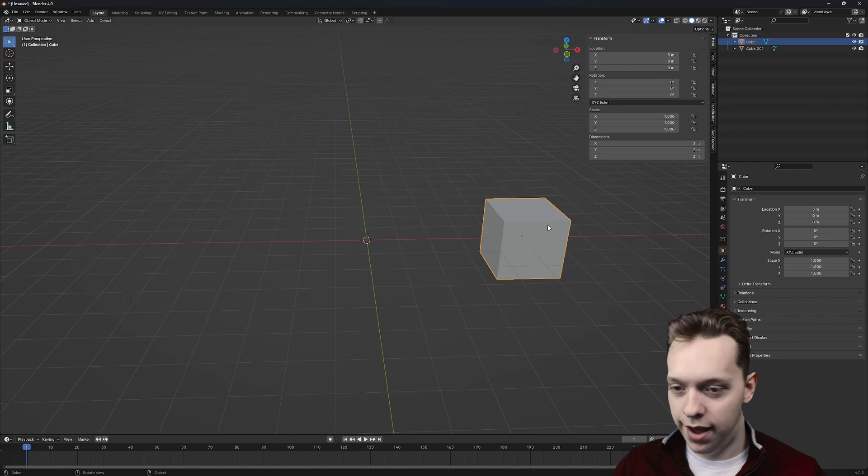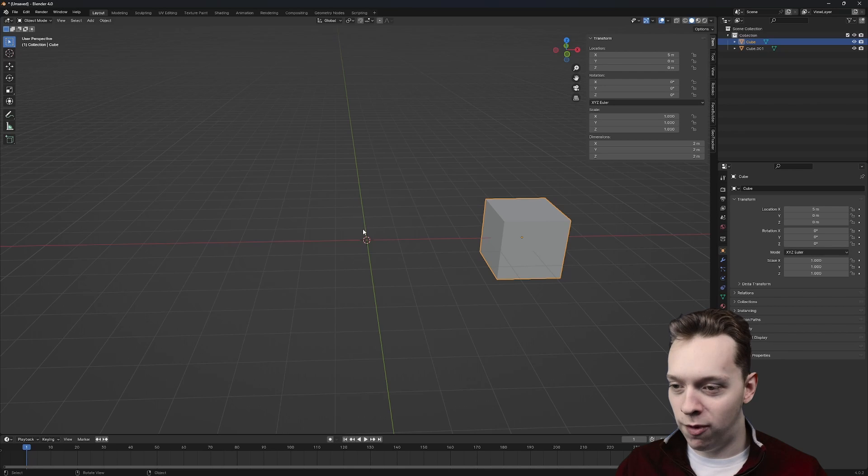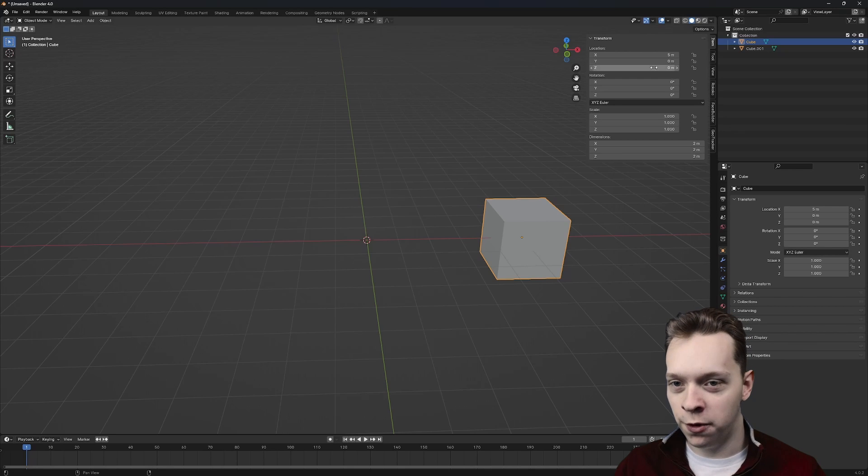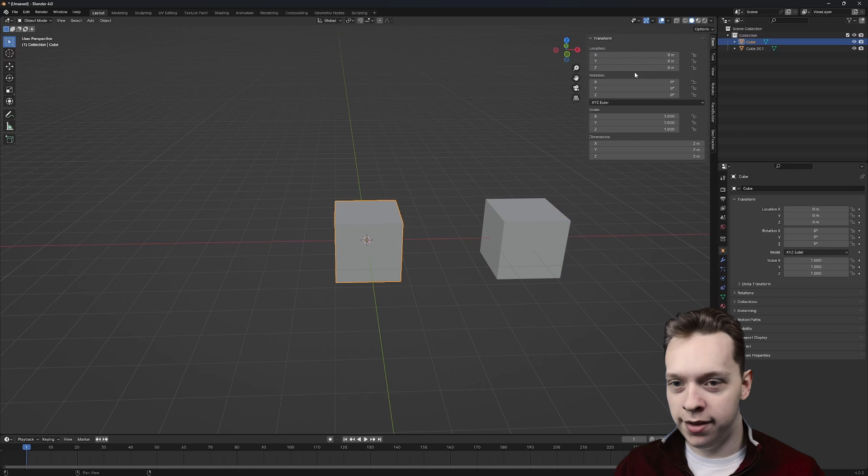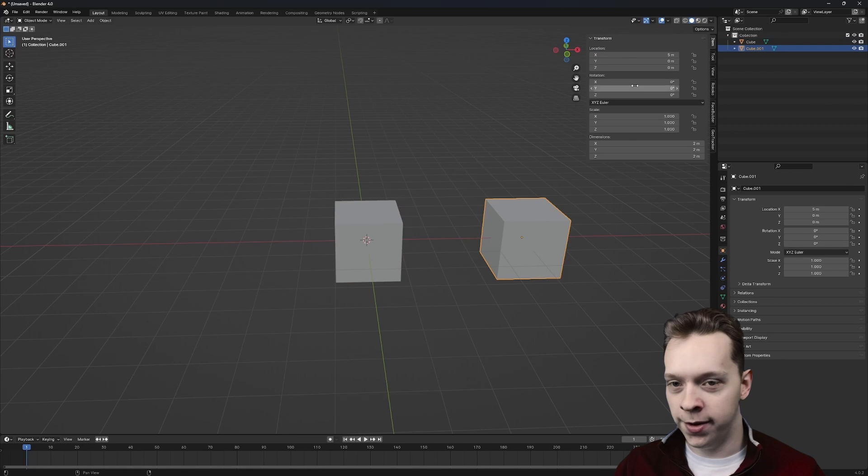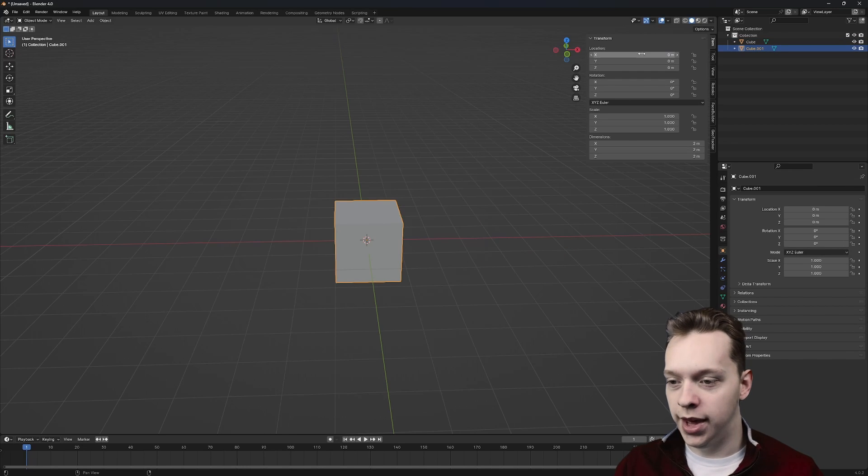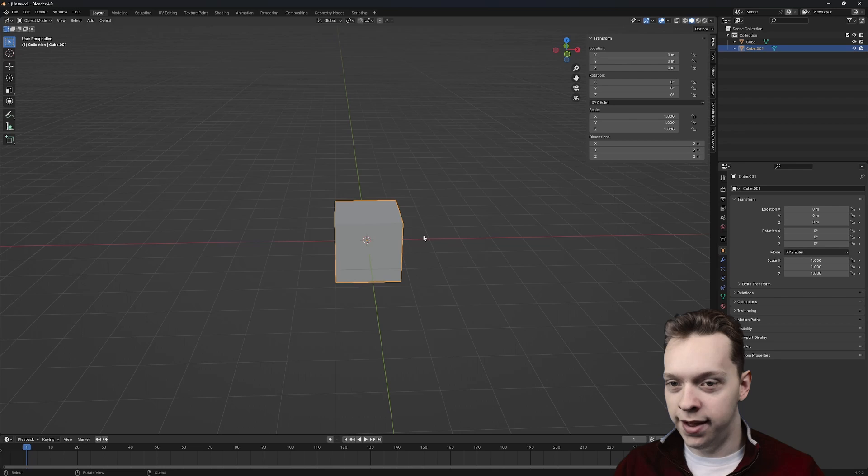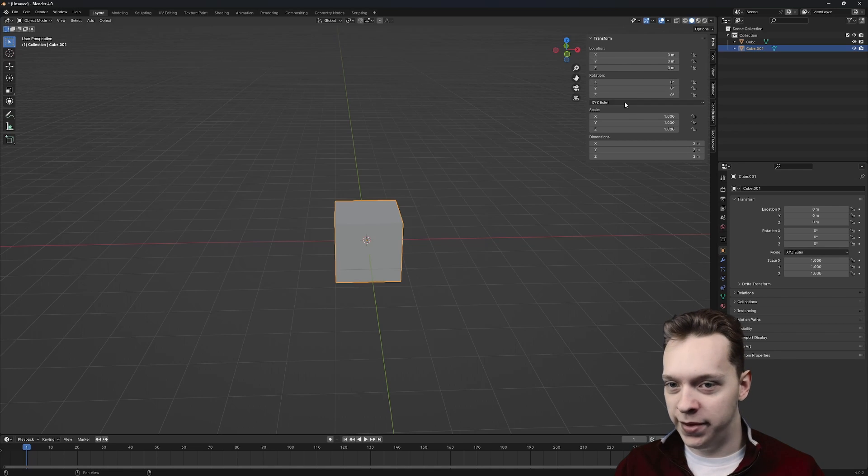The computer requires a shared reference point so that it can know that an X value of five for cube number two is the exact same thing as an X value of five for cube number one. And it does know that. These cubes both have a X value of five, and they're sharing the exact same space. So how does it do this? Well, there's a defined shared reference point called an origin point for the space, and that point is where the X, Y, and Z values are zero, zero, zero.